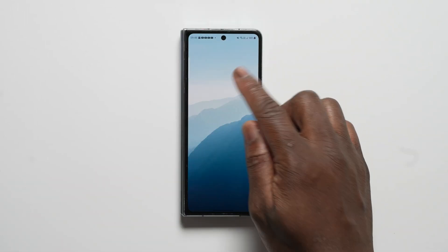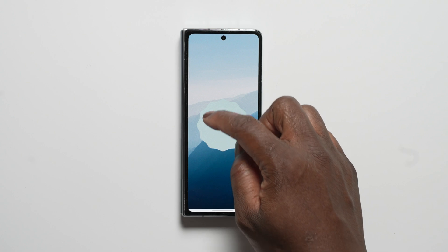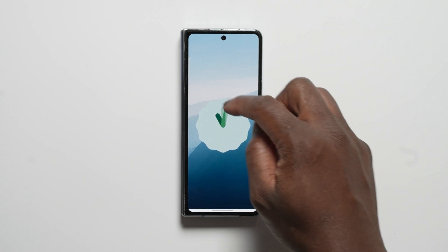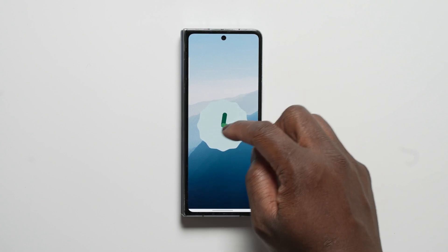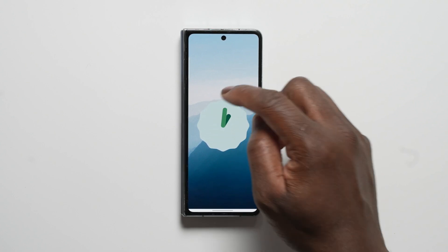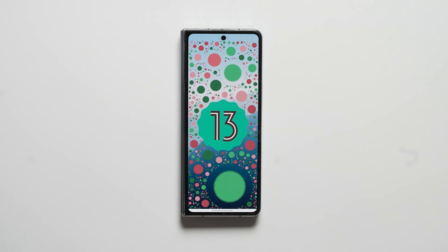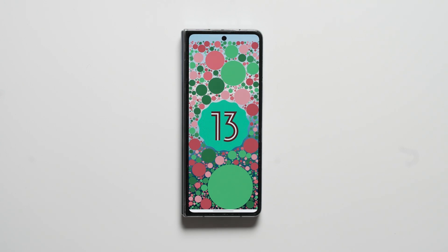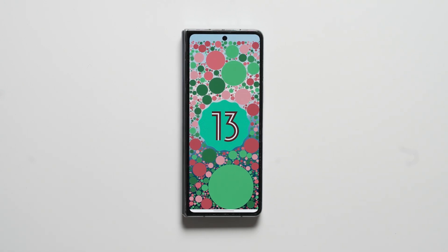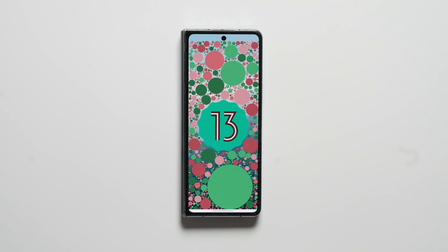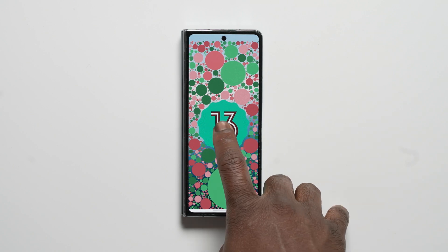The official rollout for One UI 5 is continuing strong, and after 4 beta releases, Samsung's flagship foldable at the current time, the Galaxy Z Fold 4, is now finally getting the official OTA release of Samsung's version of Android 13.